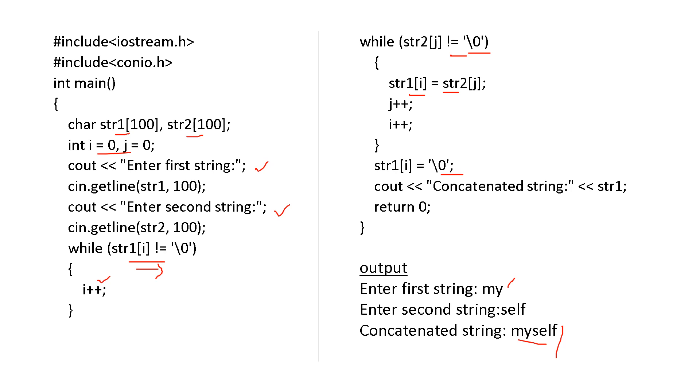And then concatenated string is string 1. See, here in this str1, the output will be there. So this is a program for concatenation. This mixing up two words. My is one word, self is other word. So mixing up, you will get myself. So at the end of the first word, you have to place the second word.